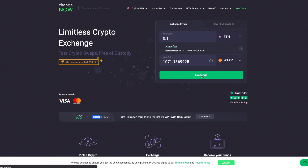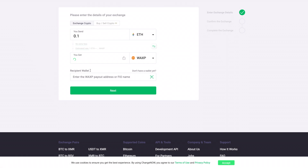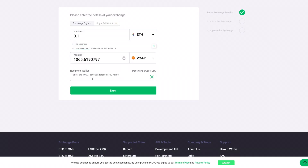Go ahead and click the Exchange button. You're going to need to copy your WAX wallet address for this step because they're asking for the recipient wallet. Go to your WAX account, find the address in the top right at wallet.wax.io, and copy it into the receive address field. Then all you have to do is click the Next button and it's going to set up an exchange for you.